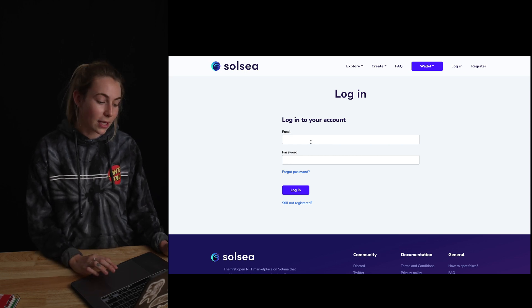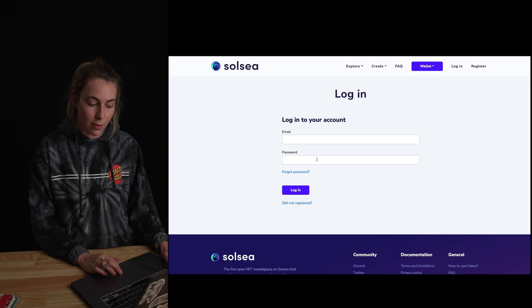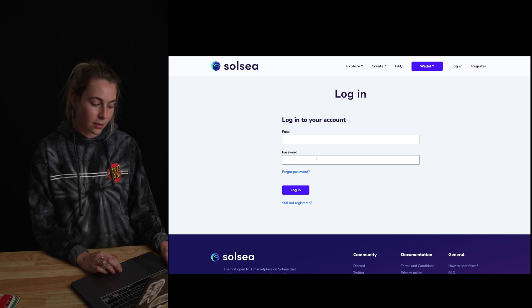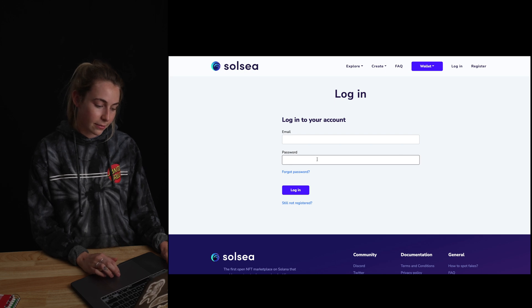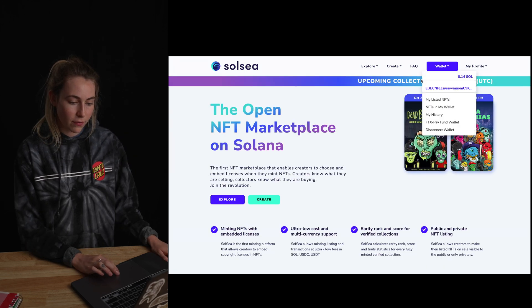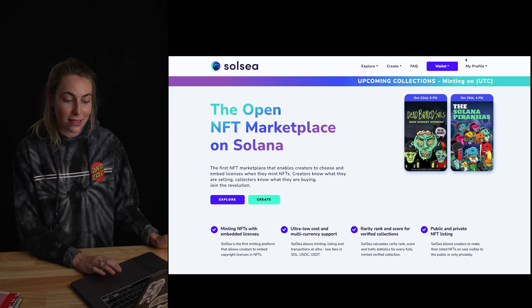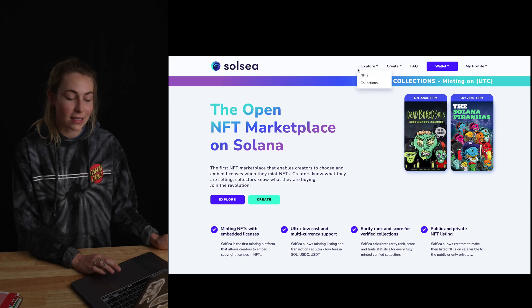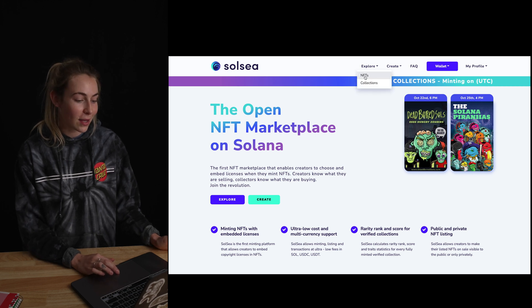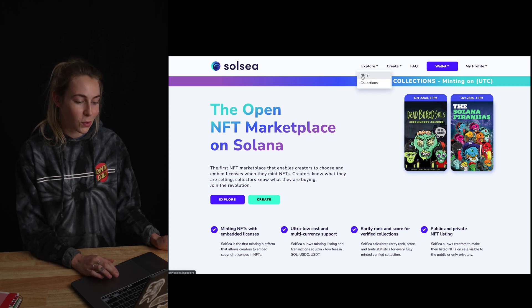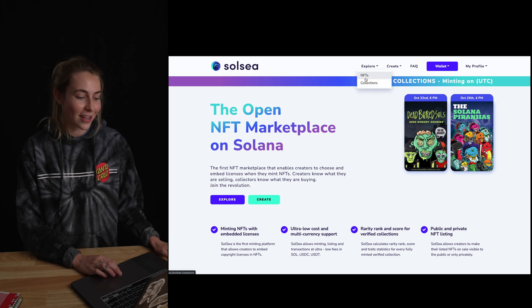Now you're going to make a Solsea account — type in your email and a password. Now that you're logged in, you've got your wallet set up and your profile set up, and you can find some cool NFTs and collections.